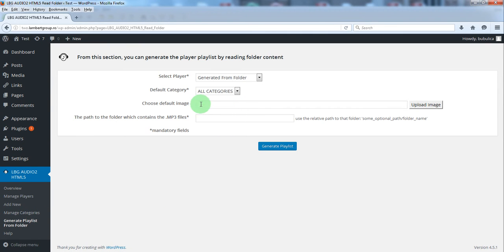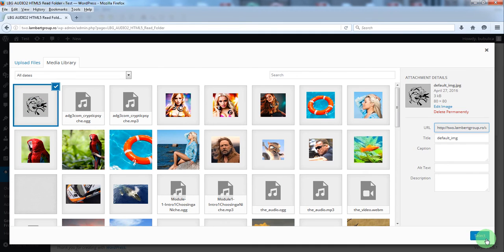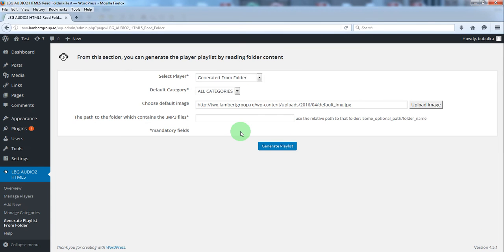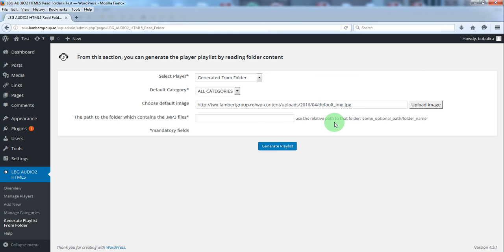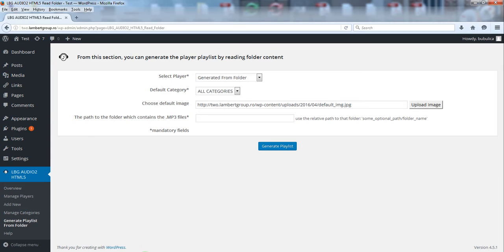You can choose an optional default image and you have to write here the path to that folder. The path is in relation with the website root. In our case the folder is in the website root so only the folder name is needed.